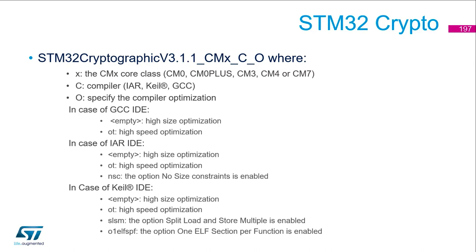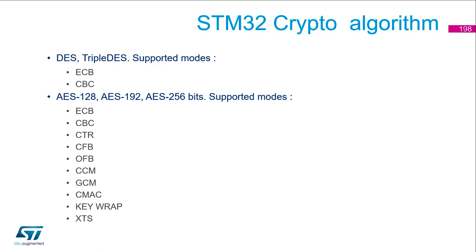Then which IDE you are using, IAR, Keil or GCC. Then you've got the compiler optimization, which are different regarding which IDE you are using. Now I give you the list of all the algorithms supported.